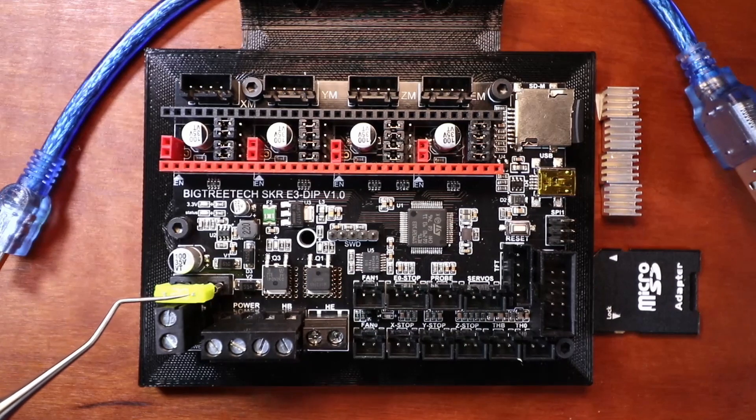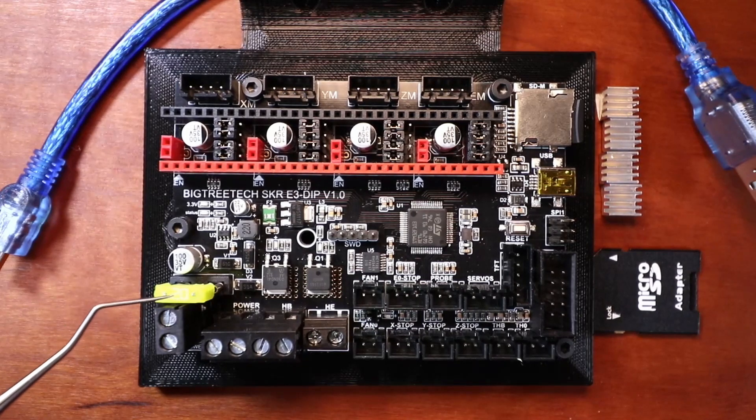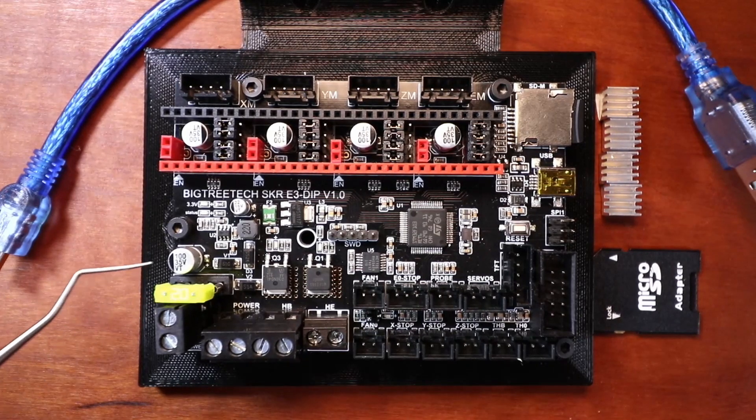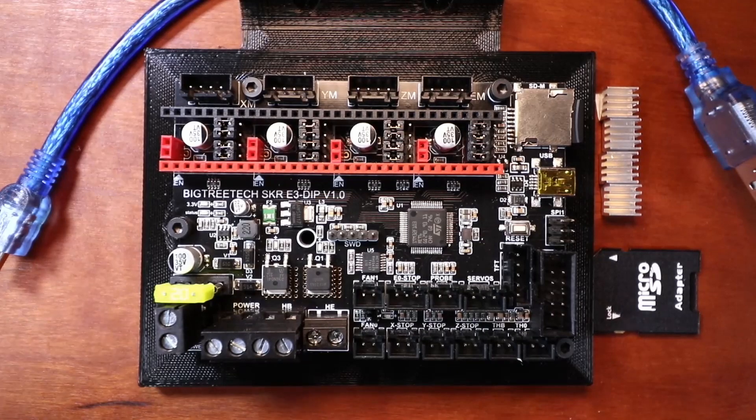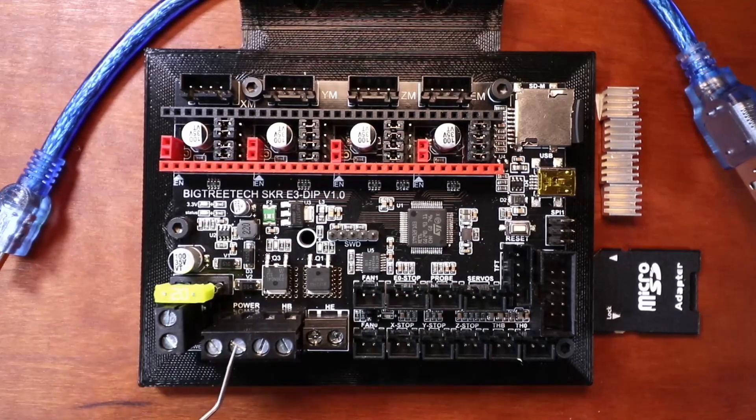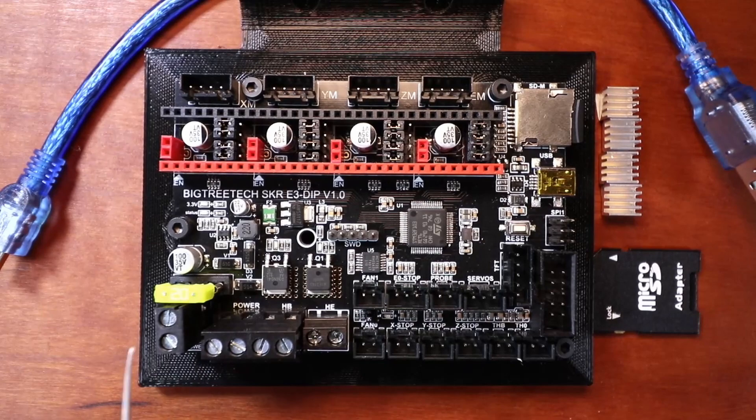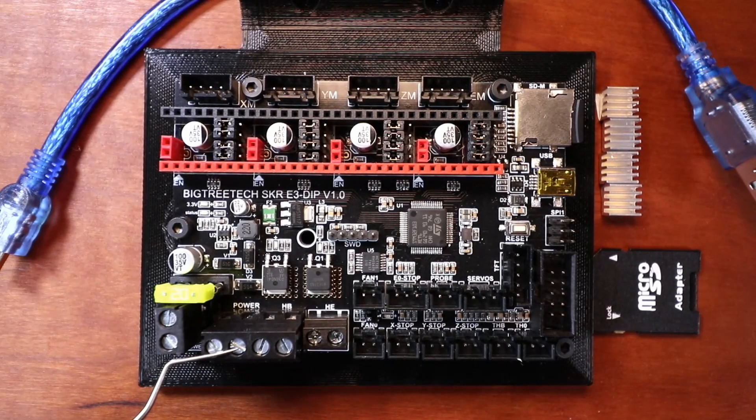Over here we have a fuse. You can change this if an error occurs where you blow the fuse rather than replacing the board. Then we have our out power over here, which is either 12 or 24 volts.